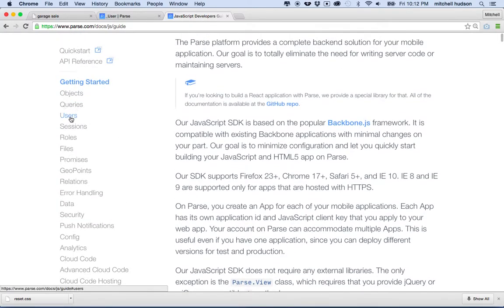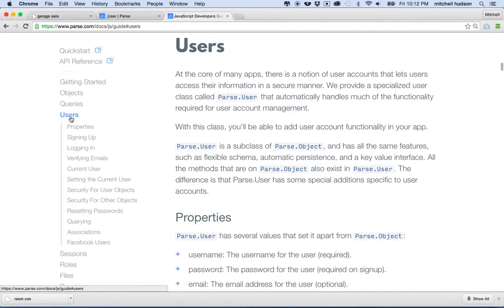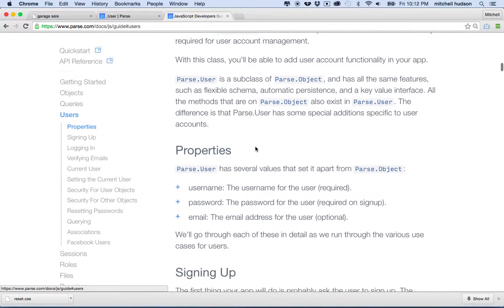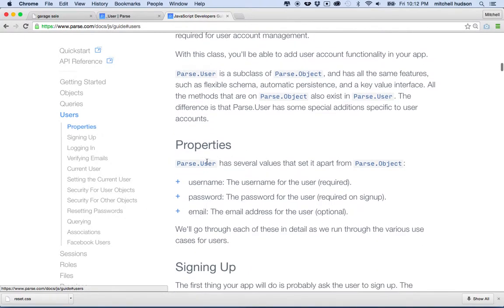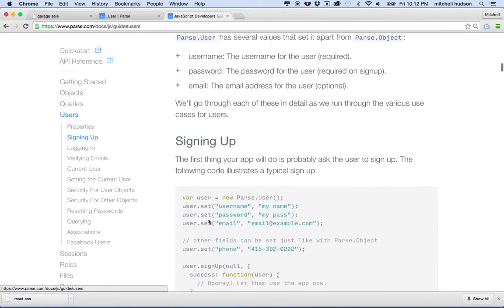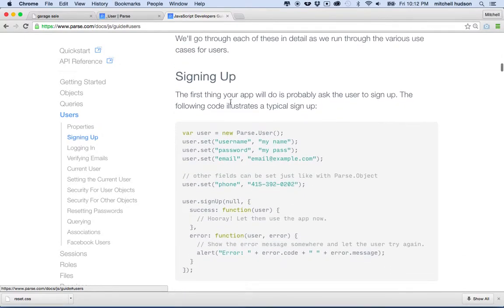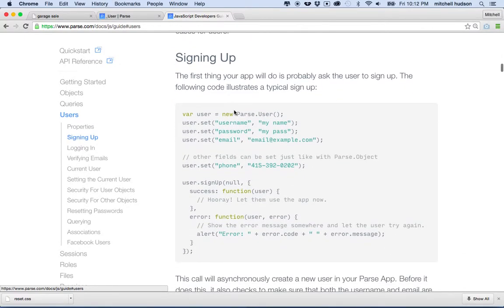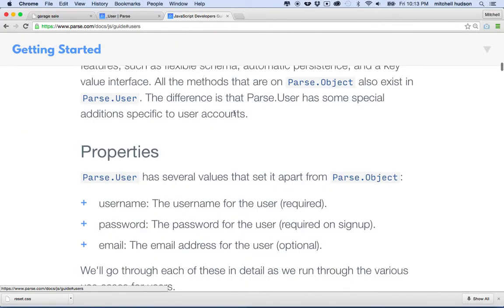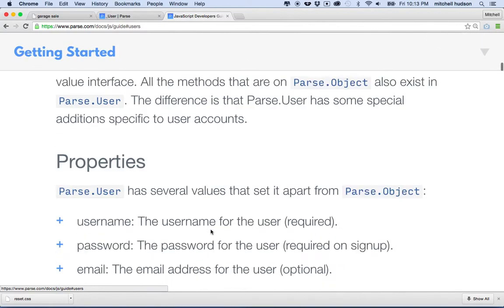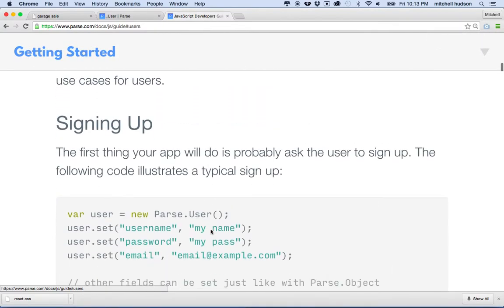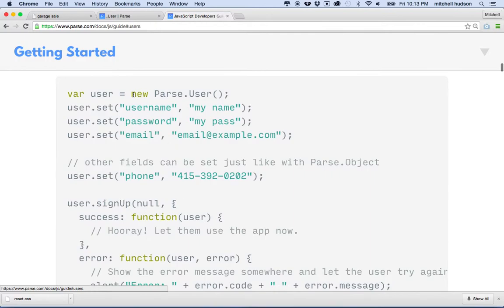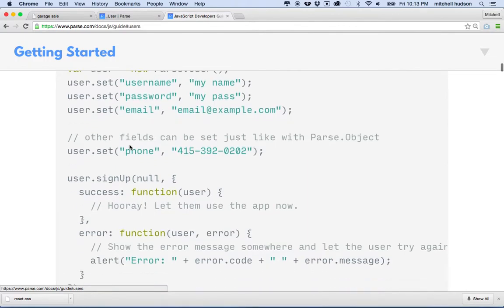If I go to users here you can see a user has properties: the username, password, and email, and then it says signing up. Let me zoom in on this a little bit here. You can see here is the code, so they've got new Parse.User, set username, password, email.